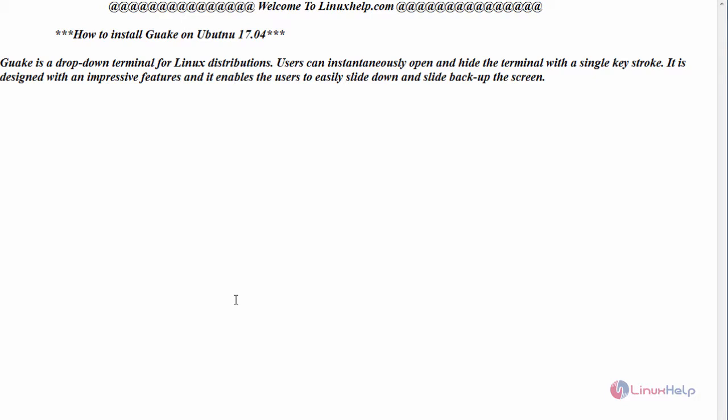Hello everyone, welcome to linuxhelp.com. Today we are going to see how to install GUAG on Ubuntu 17.04. GUAG is a drop-down terminal for Linux distributions.